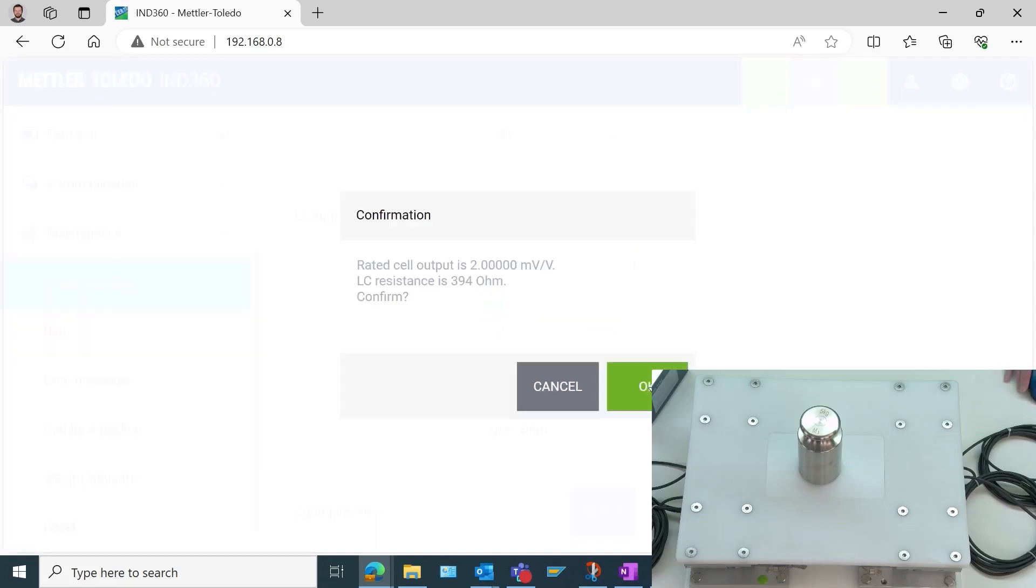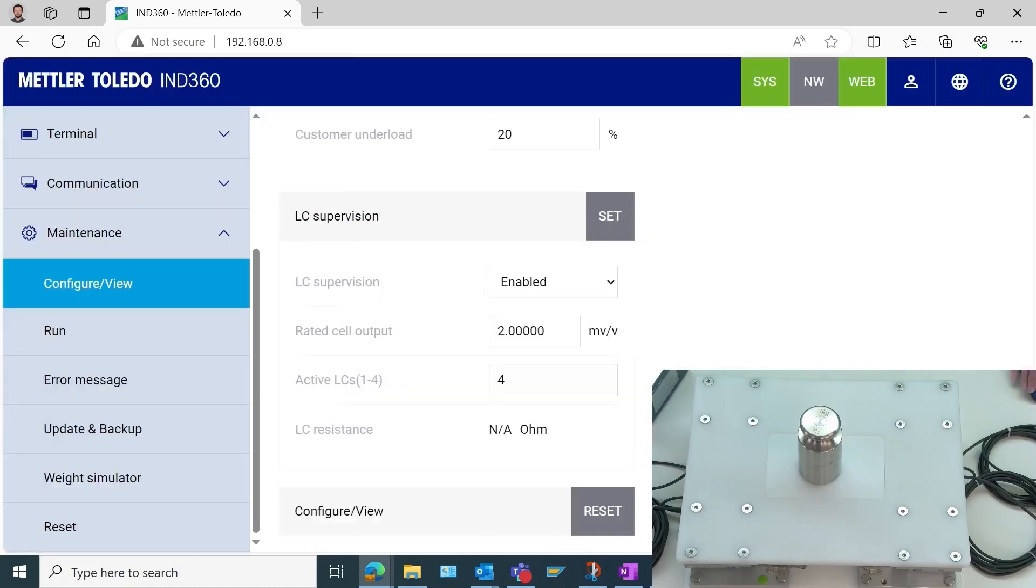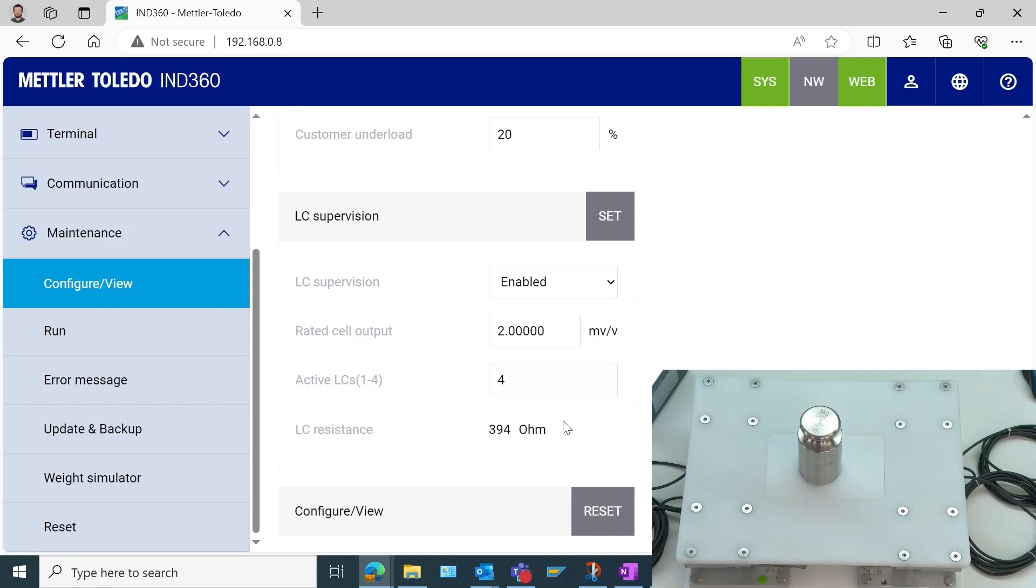So it's going to read what the load cell resistance is. Now we can see it gets a reading of 394 ohms on these particular load cells. You may find different values for you as long as your load cells are connected correctly. You should be able to proceed with this value. So we'll select okay. Now it remembers this. So if there are any sort of disconnections of those load cells, that will now be an error and it will be able to tell us which load cell is disconnected.